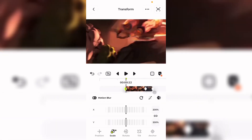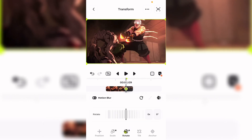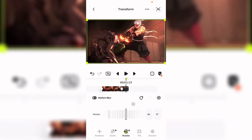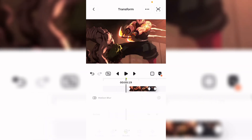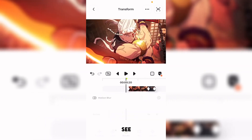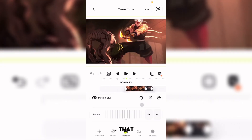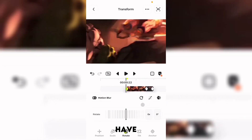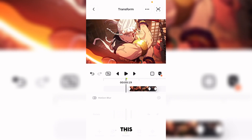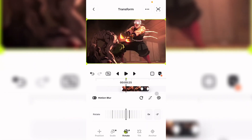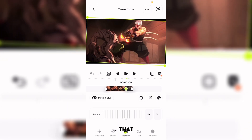For the rotation part, add a keyframe at the middle, at the start, and at the back. You will need to see where the last clip's rotation is going — you see it's going that way — so you have to align it so it looks more smooth.